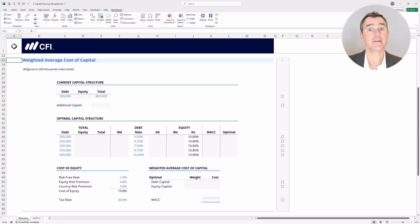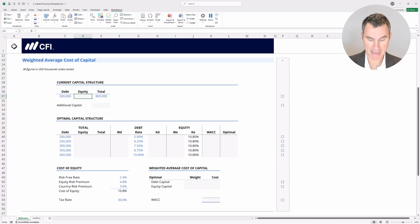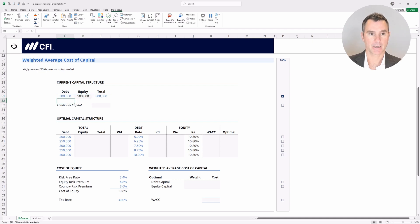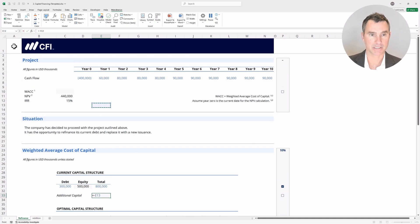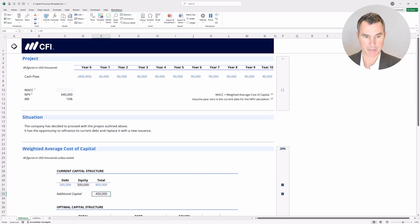You may have encountered a couple of tricky spots in this worksheet, so let's go through it together. Starting with the current capital structure, let's back-solve for the amount of equity. It'll be 800 million minus 300 million, giving us 500 million there. For the additional capital, we're going to say equals minus and go up to the top here. If we subtract this number, that'll give us a positive number in that cell.